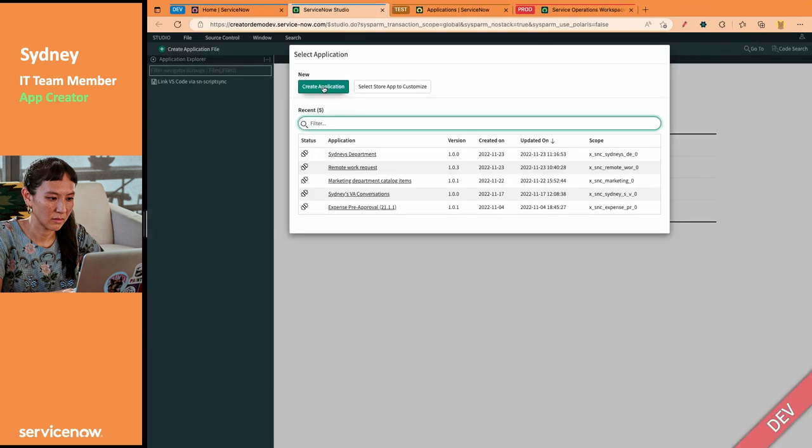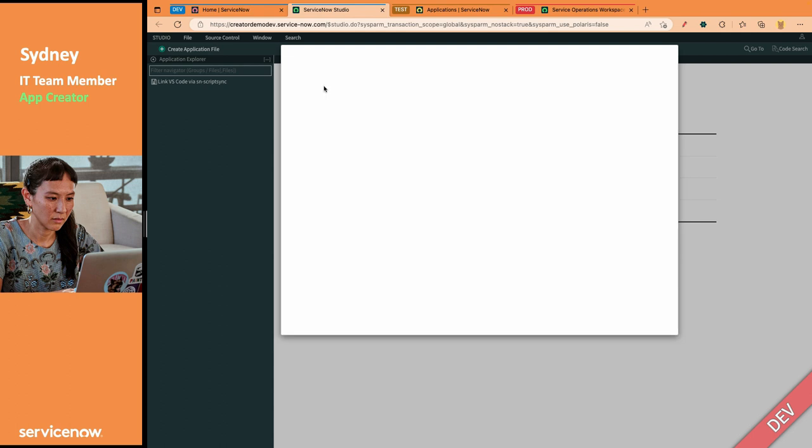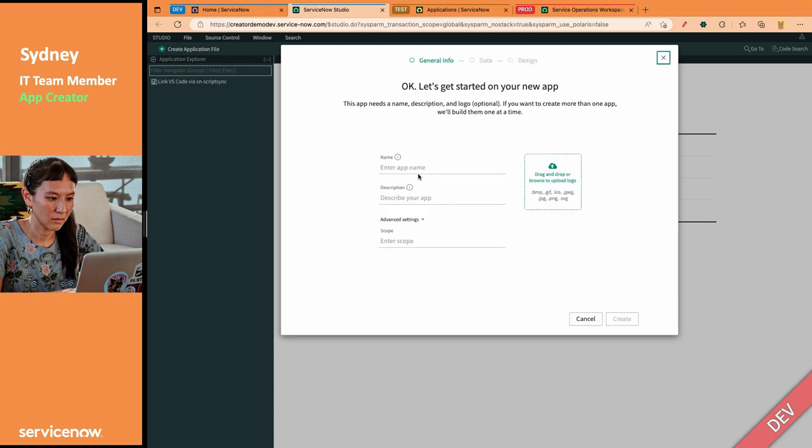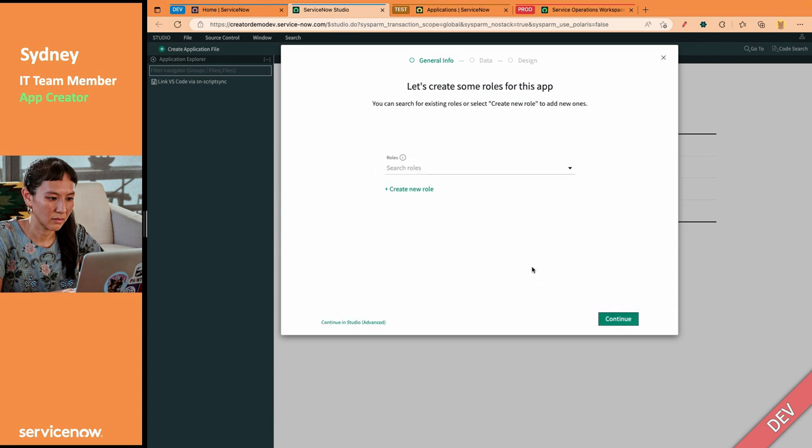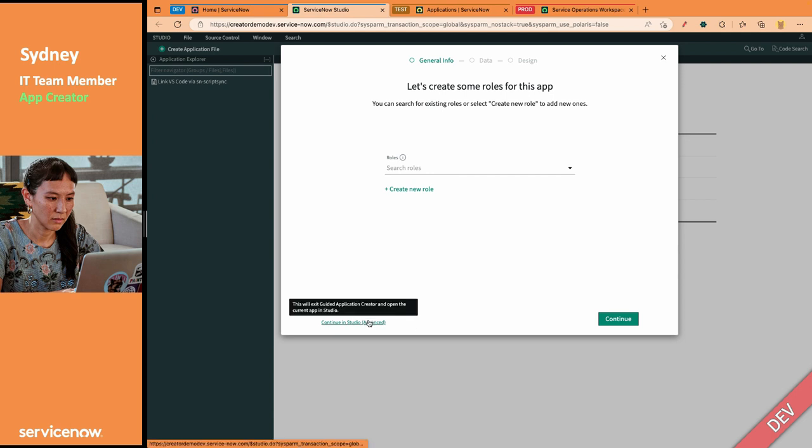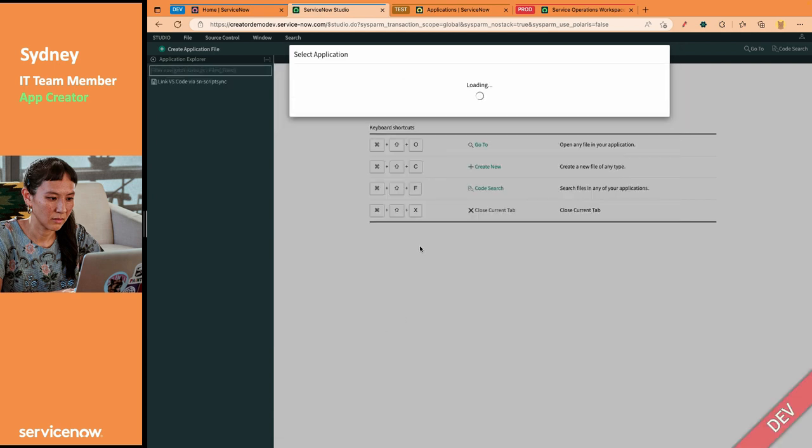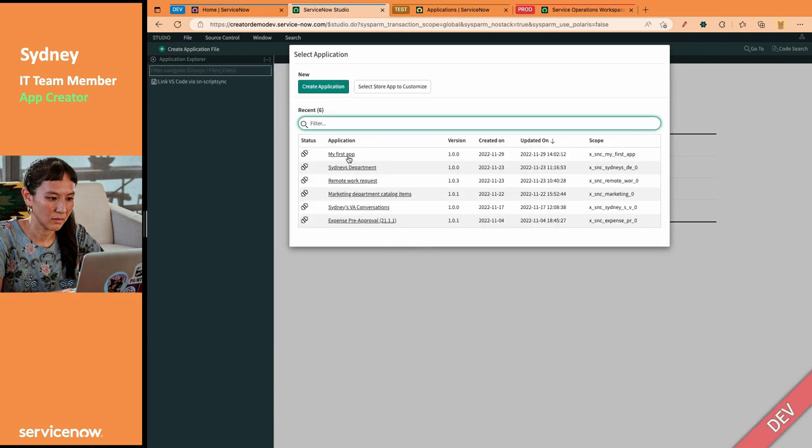And you see she can actually create an application. So, we'll create one called My First App by Sydney. And we'll hit Create. And now, this is not going to be a full demo on how to build an app. We have other videos for that. So, let's go ahead and just cut to the chase.